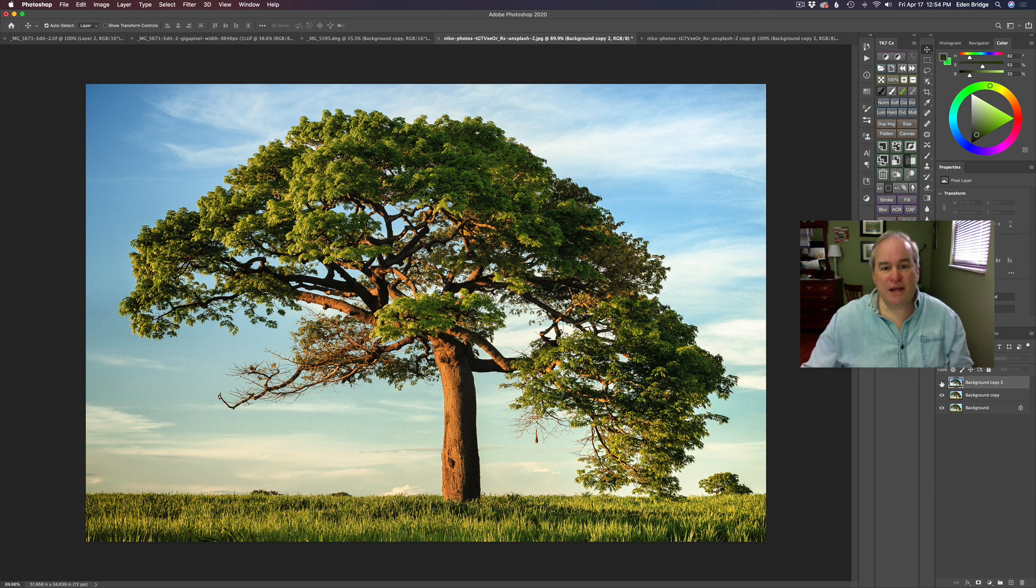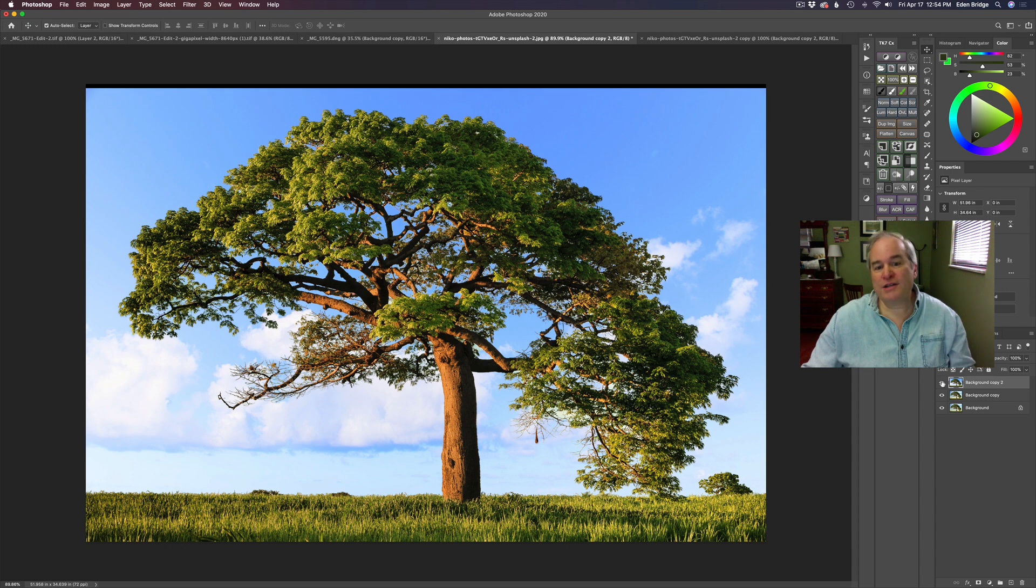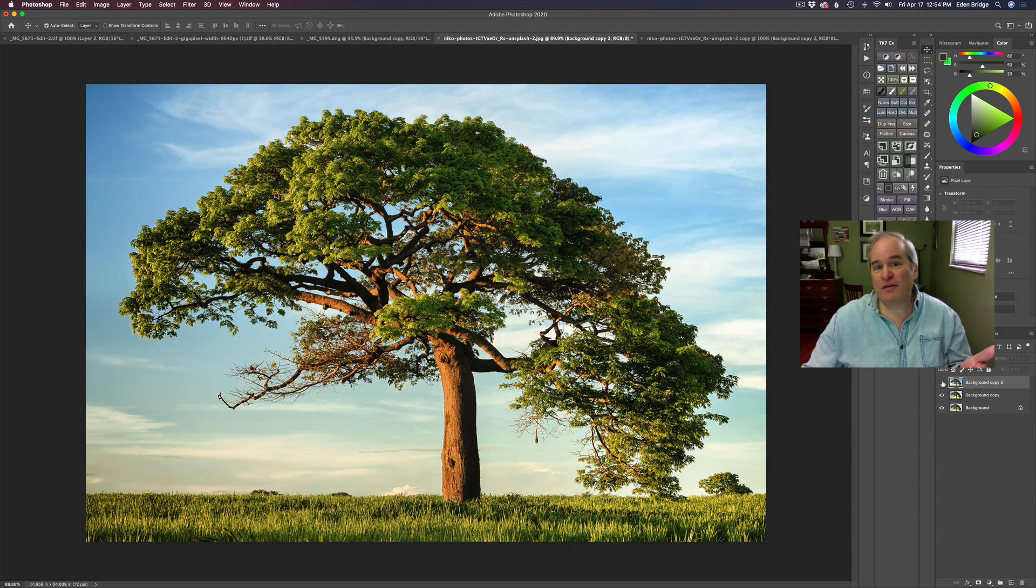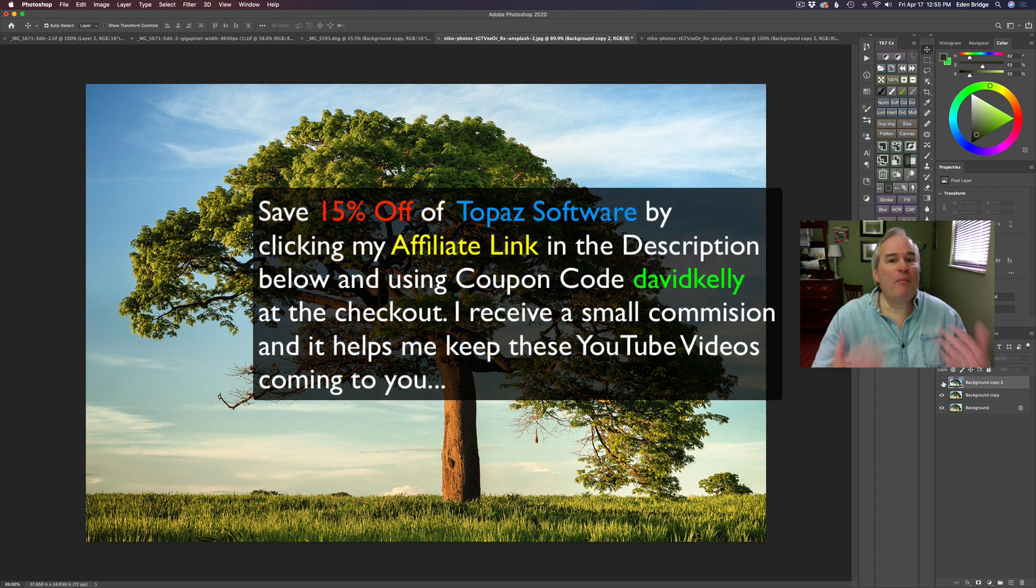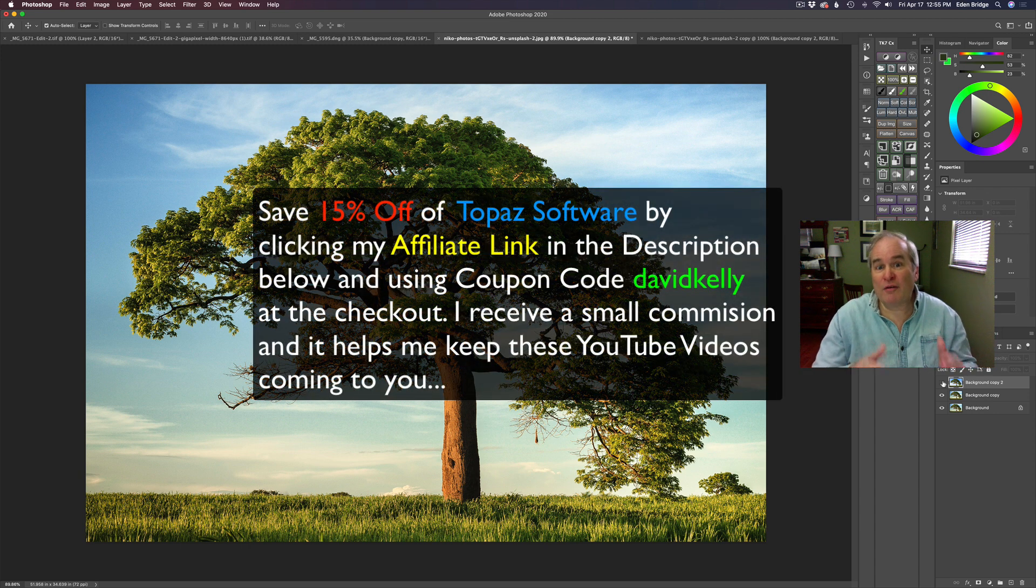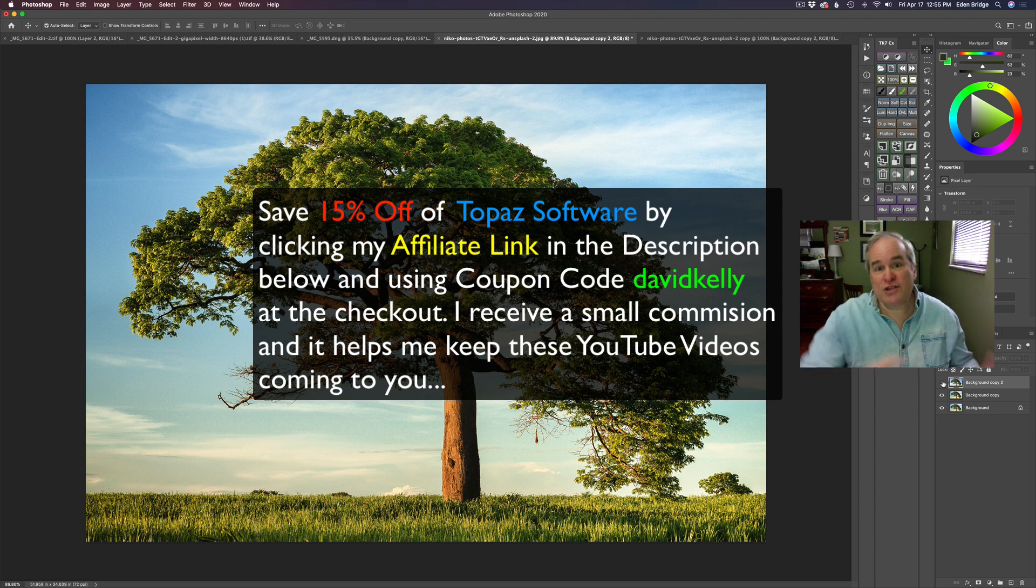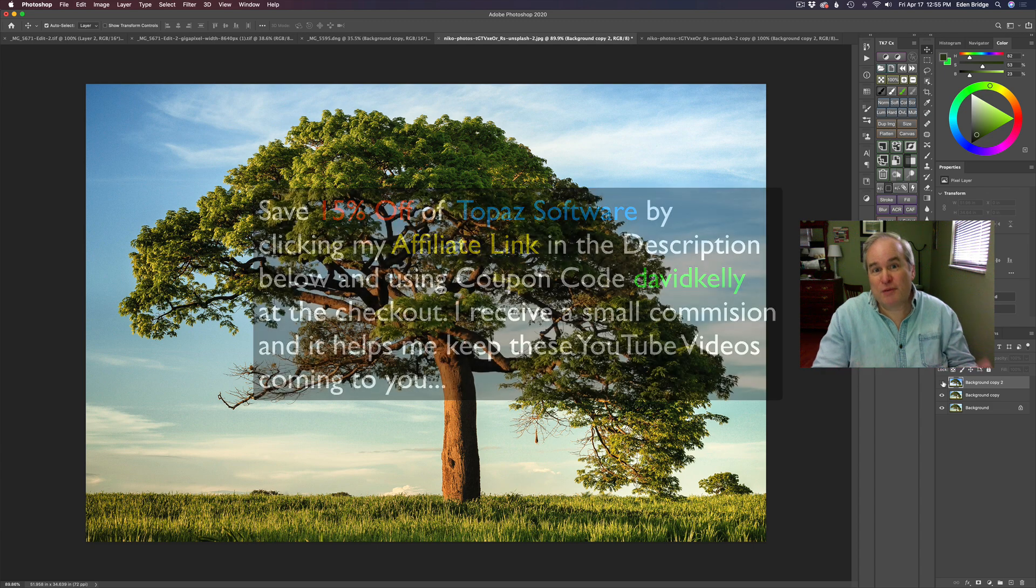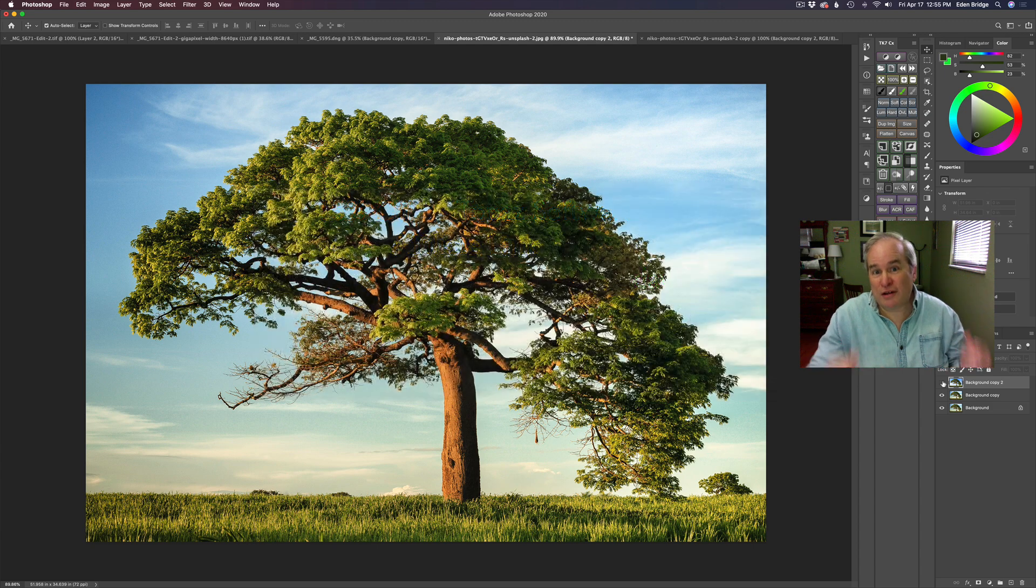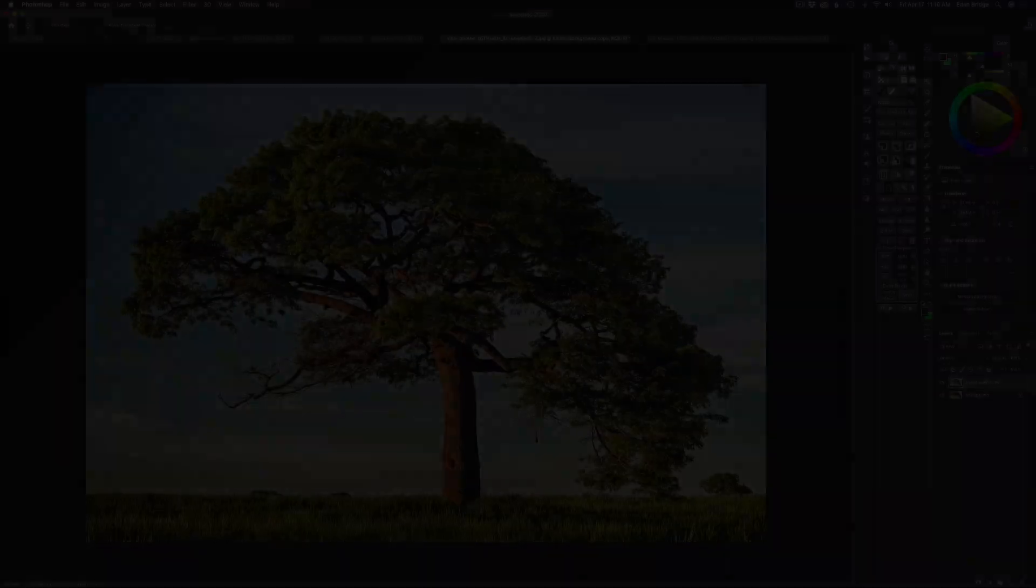So we're going to take this image from here and turn it into here. Is this the perfect sky to replace it with? No, but this is not about the perfect sky. This is about how to effectively use Topaz Mask AI. Let's get started.